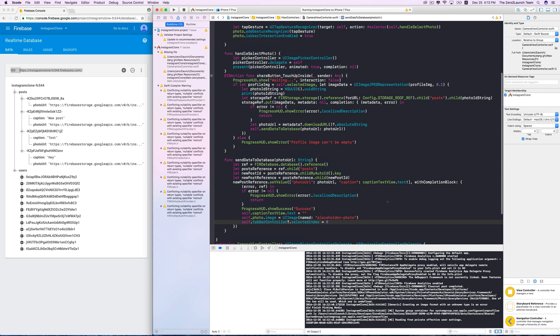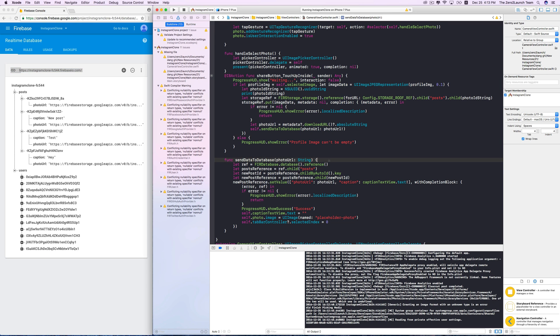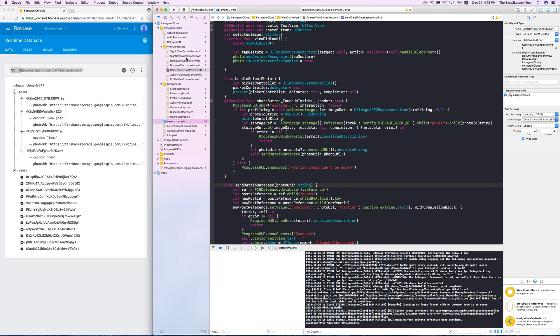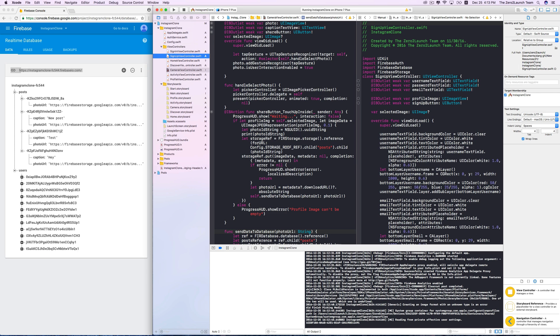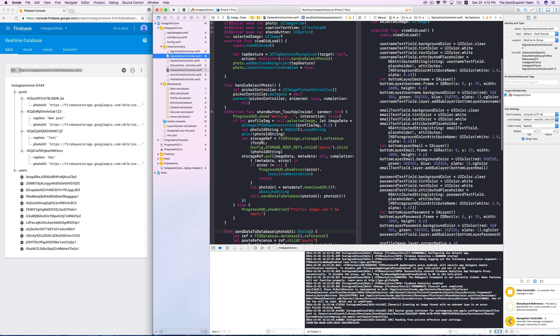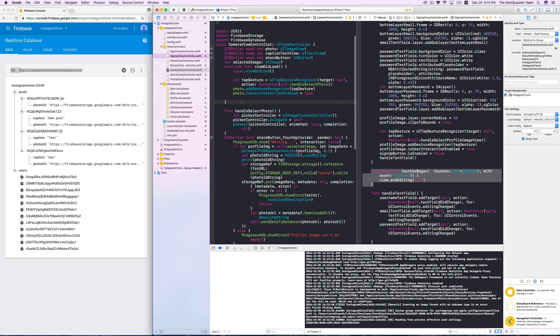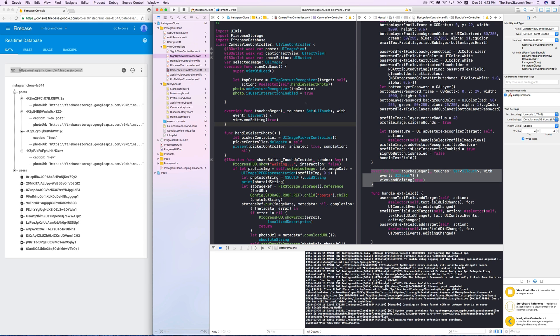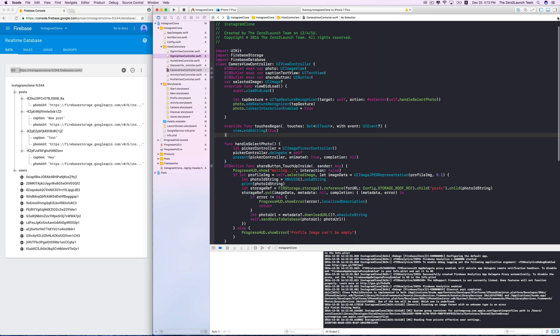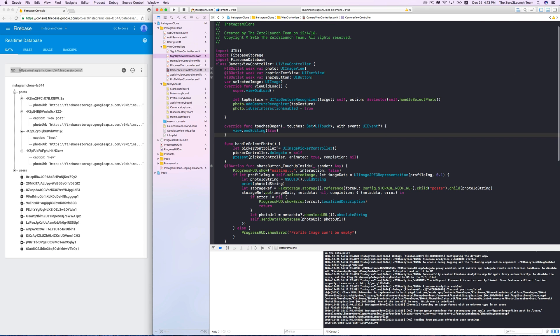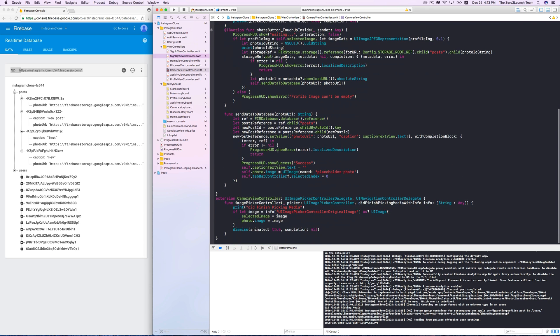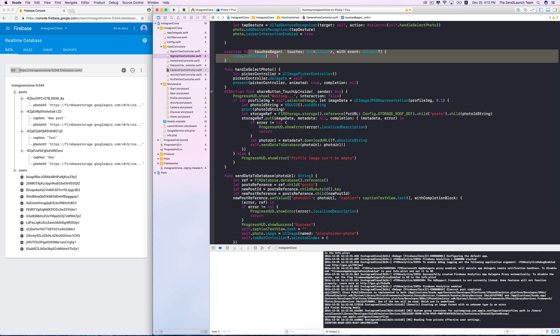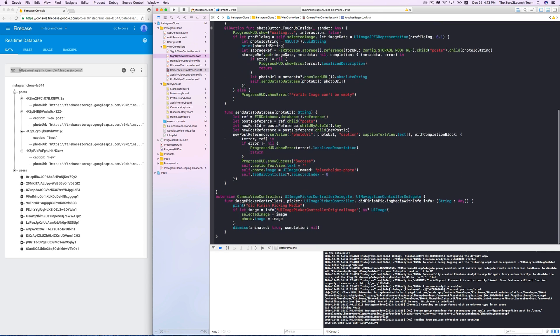First, we can hide the keyboard after users are satisfied with the posts and are ready to share them. We can simply reuse the touches began method from the signup view controller. This method is used to detect a touch on the view, then resign the first responder if there's a touch.